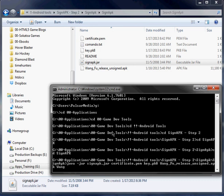And then we're going to have to specify our output file. Our new file that Java is going to create. Our new signed and secured file. So this is going to be wangfu-release-signed.apk.